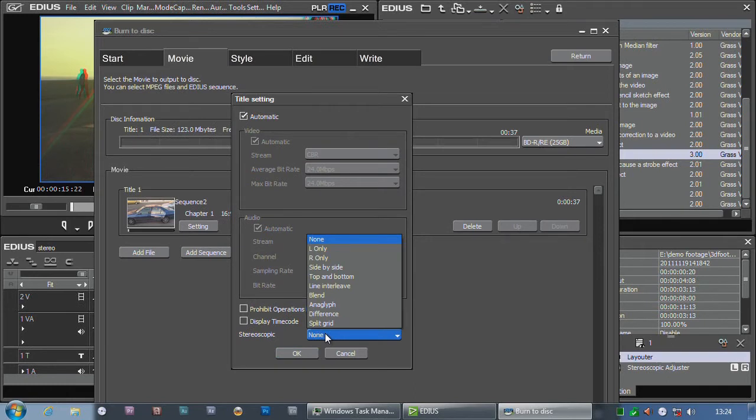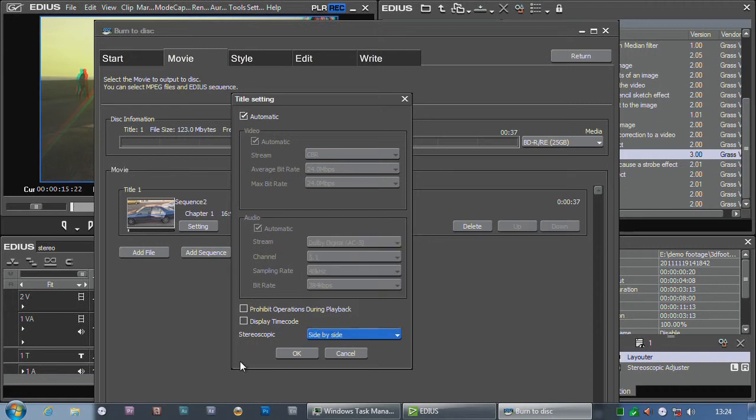At the moment, like I said, I can't do full quality, but I can do all these other ones. For example, I can do side-by-side, set that.